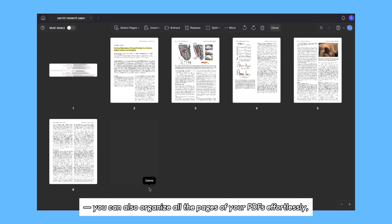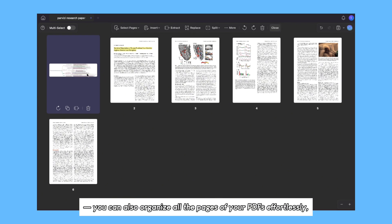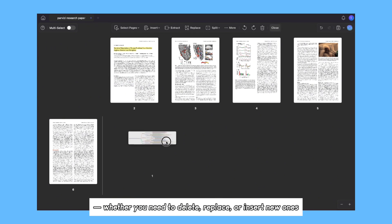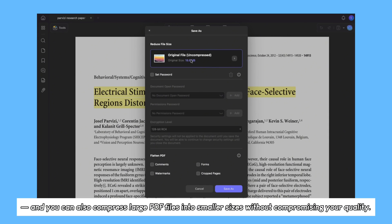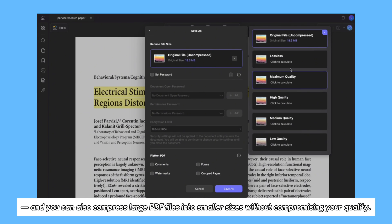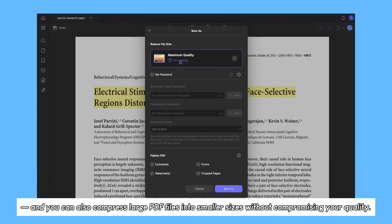You can also organize all the pages of your PDFs effortlessly, whether you need to delete, replace, or insert new ones, and you can also compress large PDF files into smaller sizes without compromising your quality.